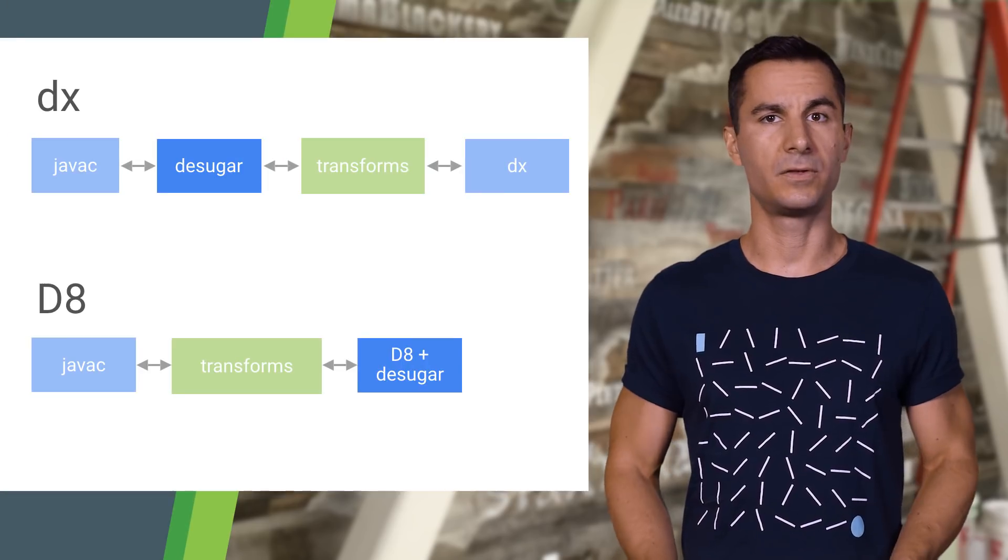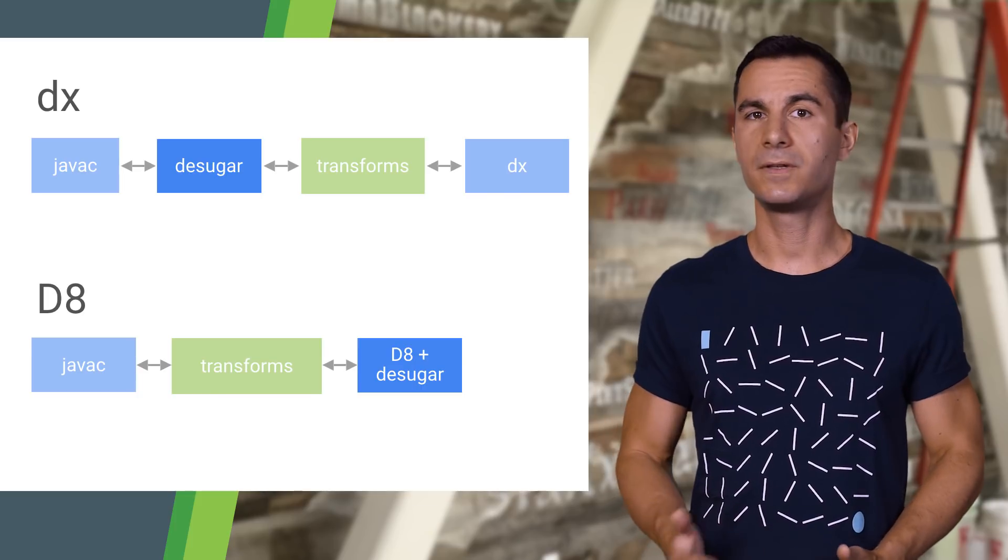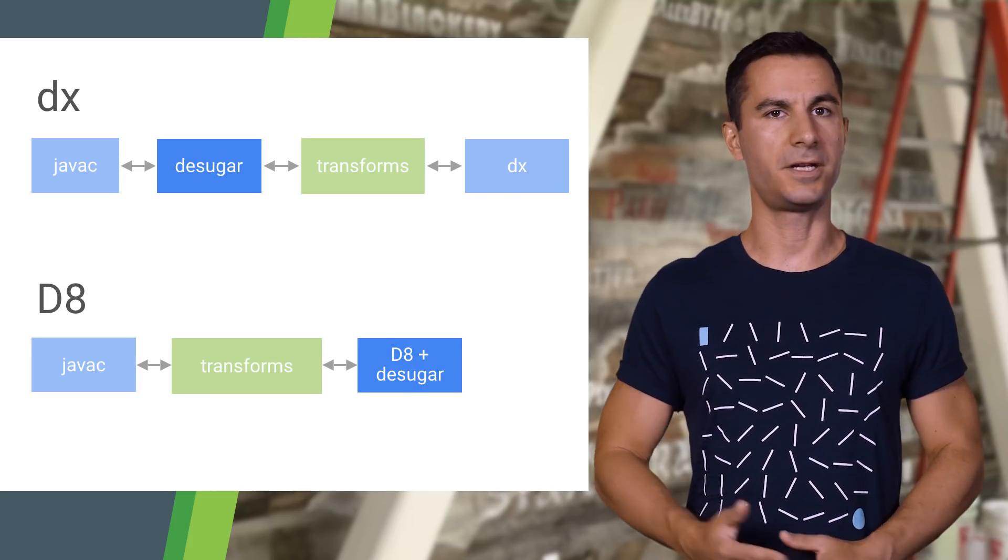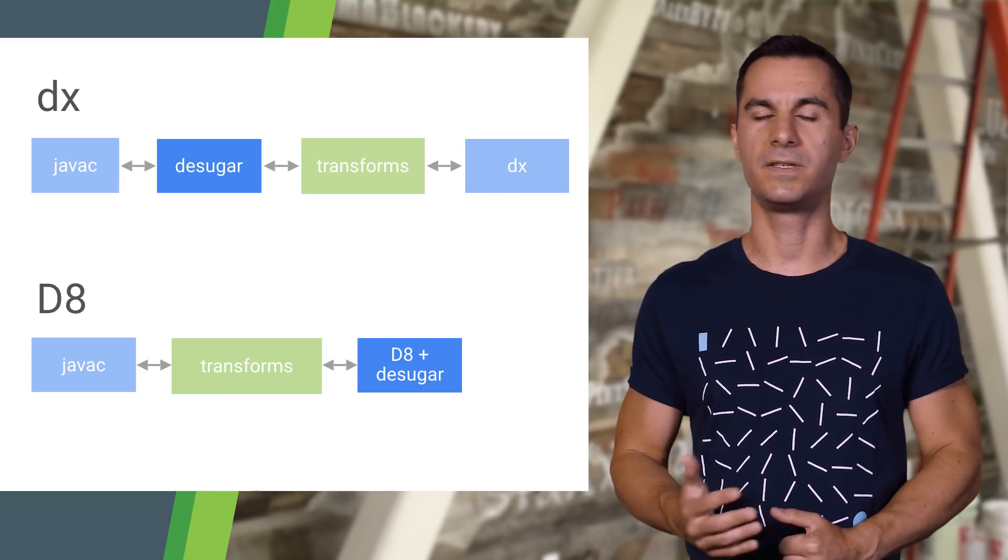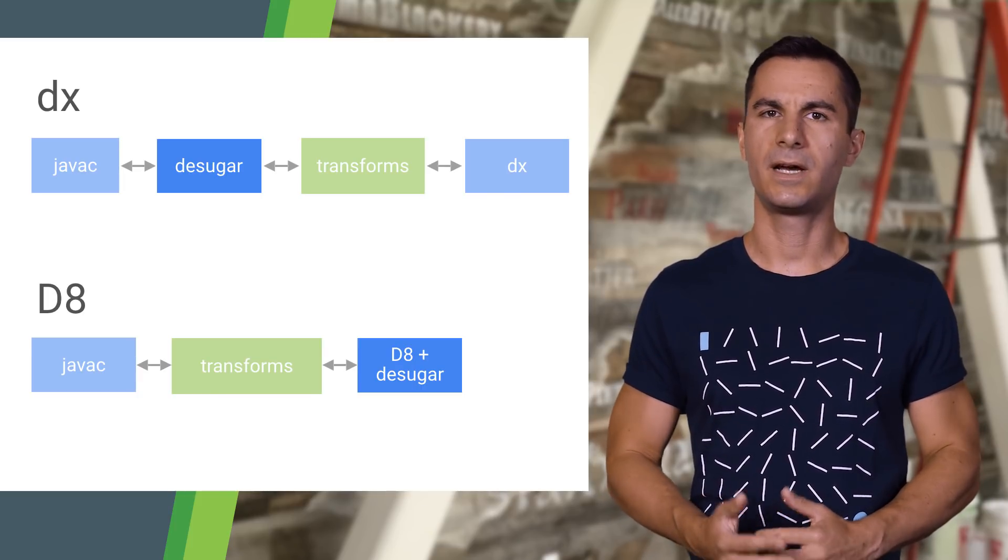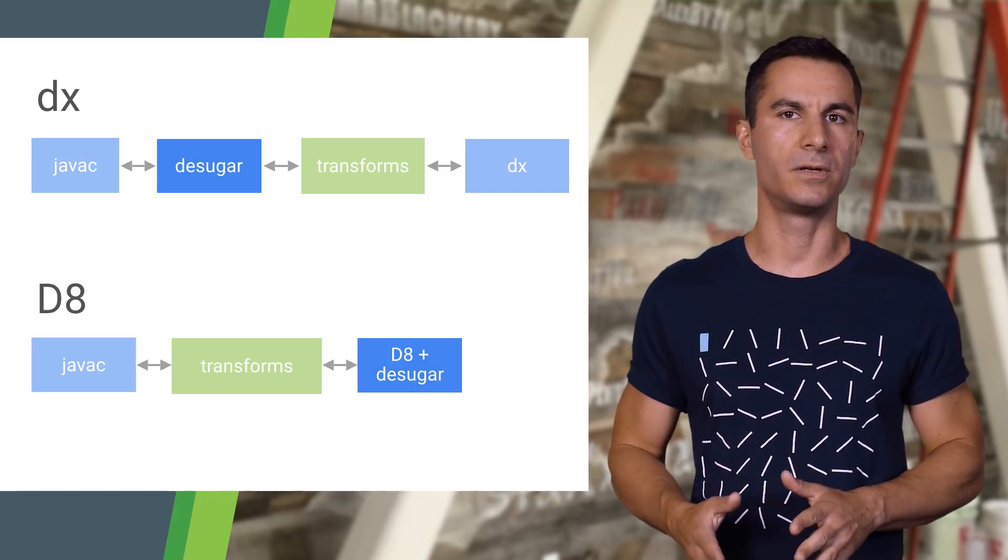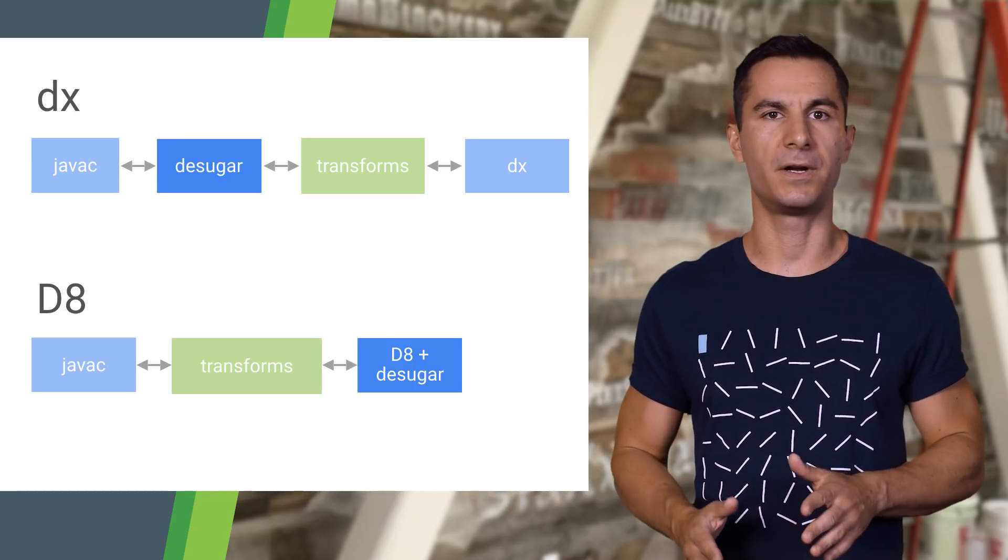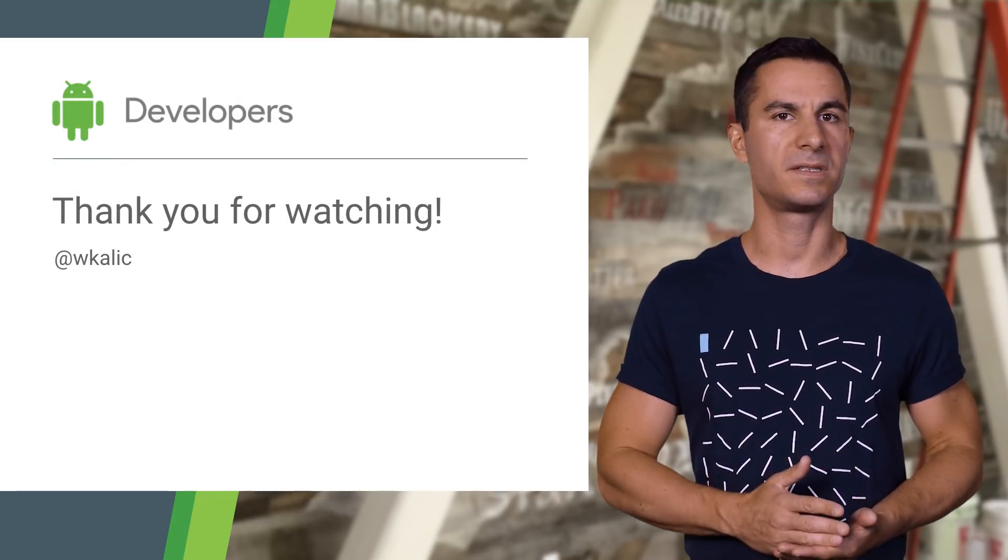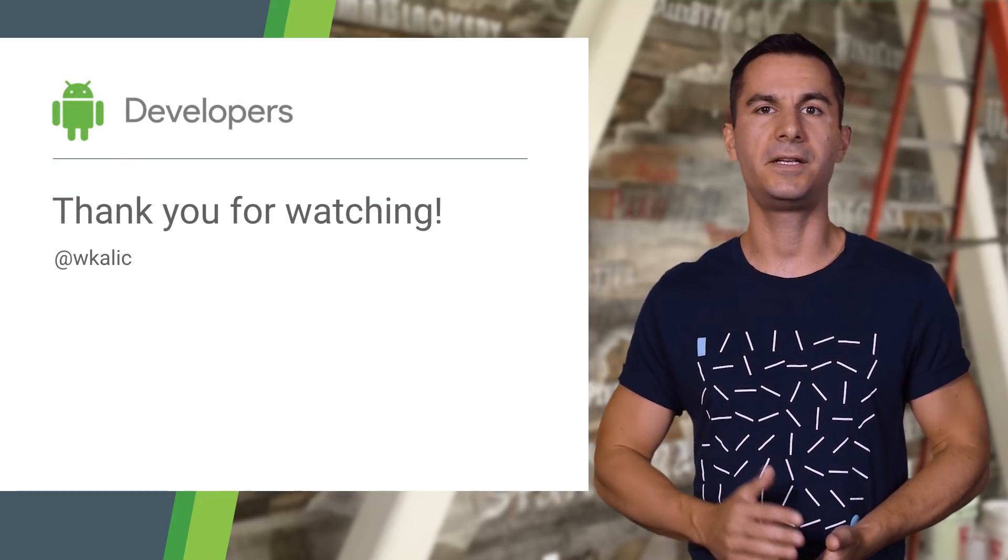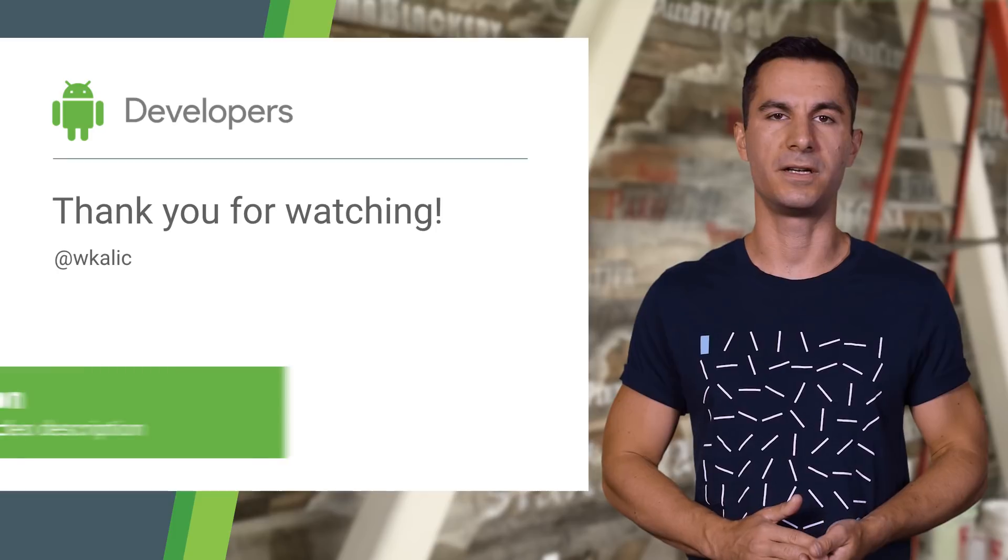As an app developer, you shouldn't have to make any changes to your usual workflow when using D8. However, tool developers need to be aware that D8 moves the desugar step after any custom bytecode transforms. As such, your transformation tools might begin to see Java 8 bytecodes when using D8 and have to be made compatible.